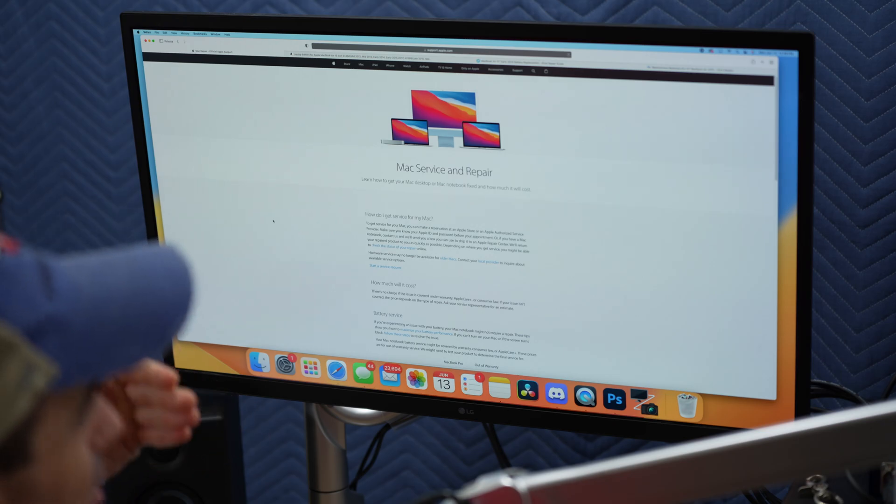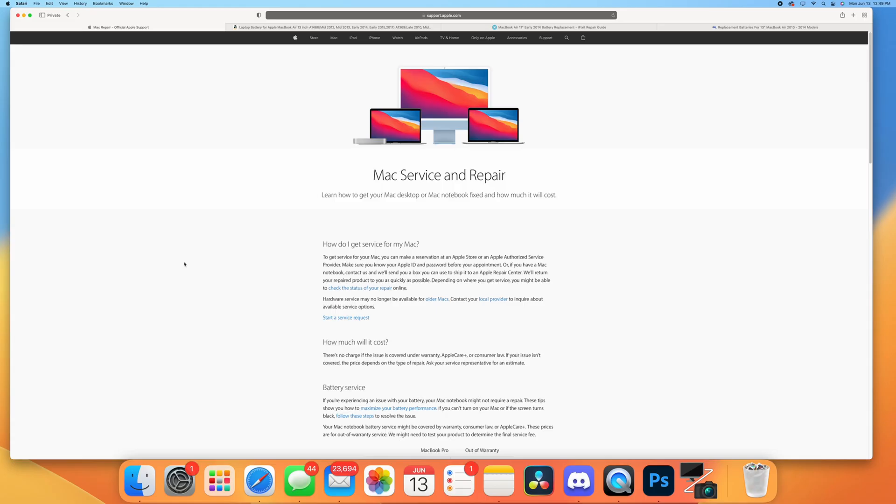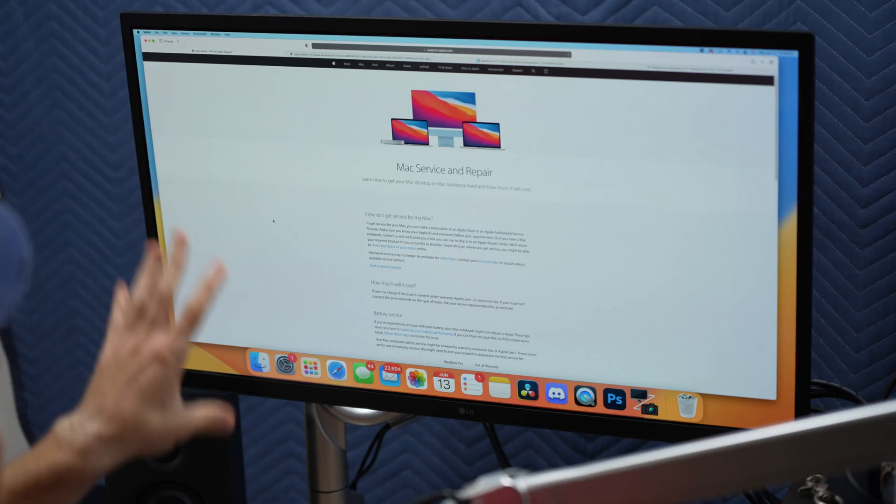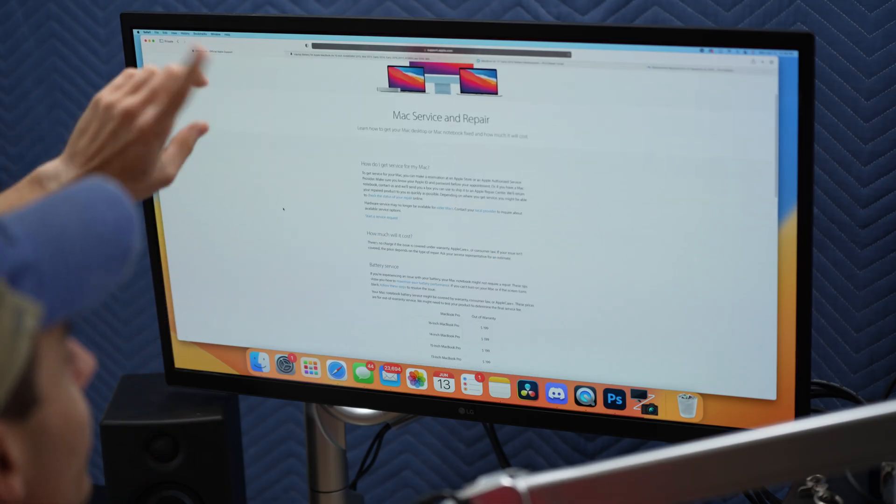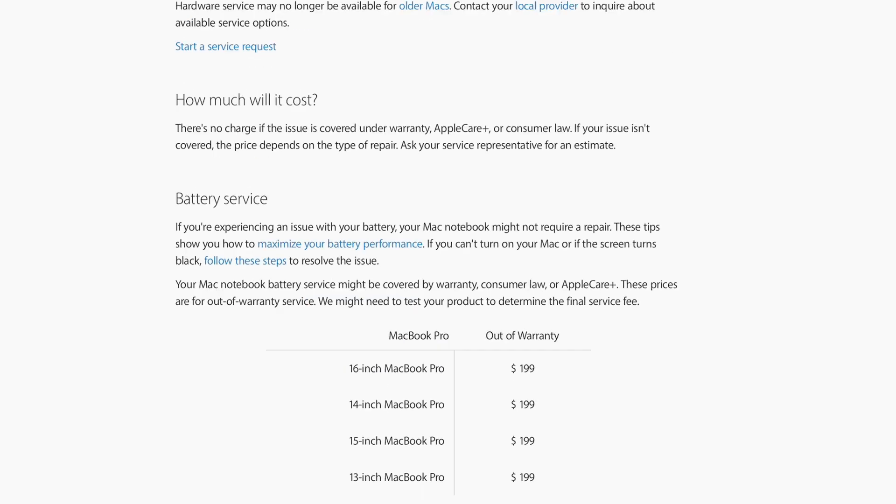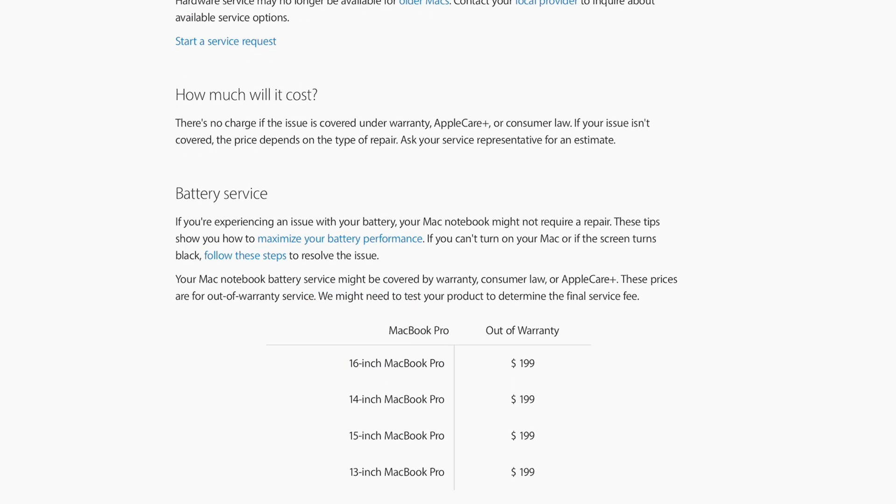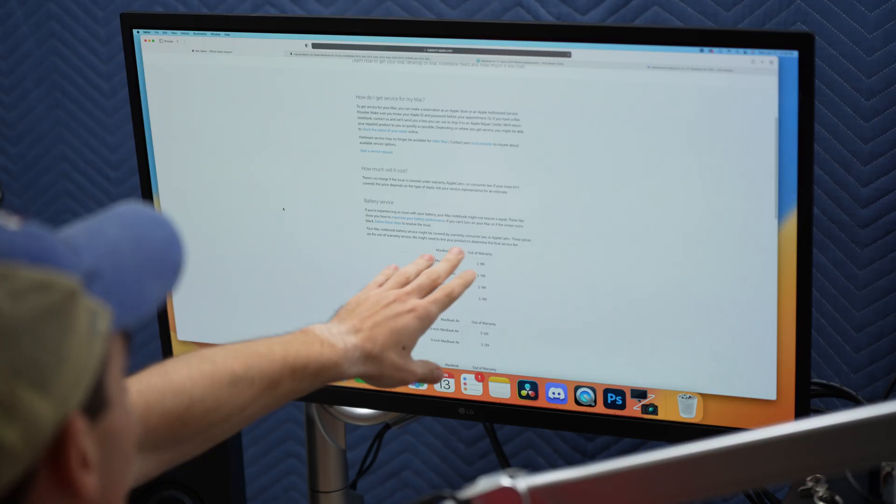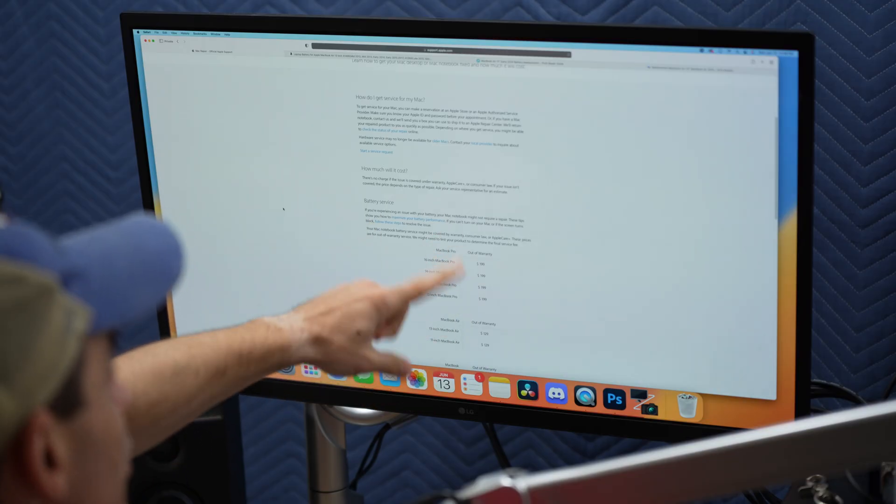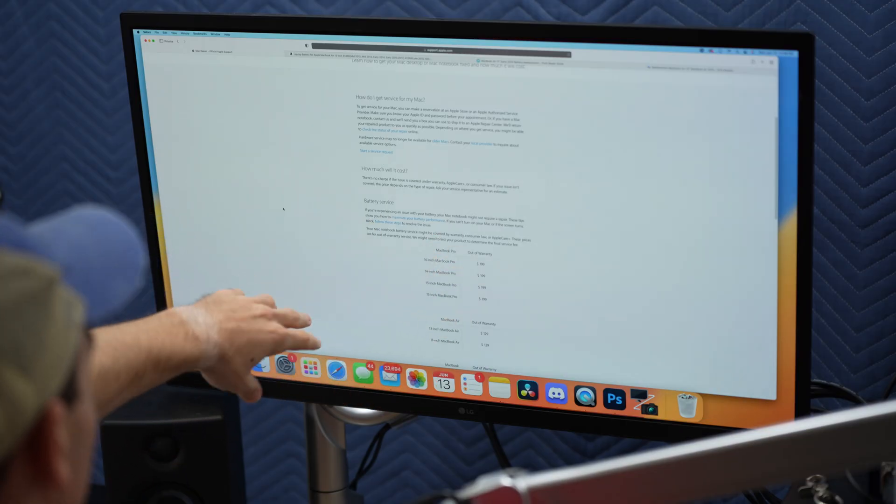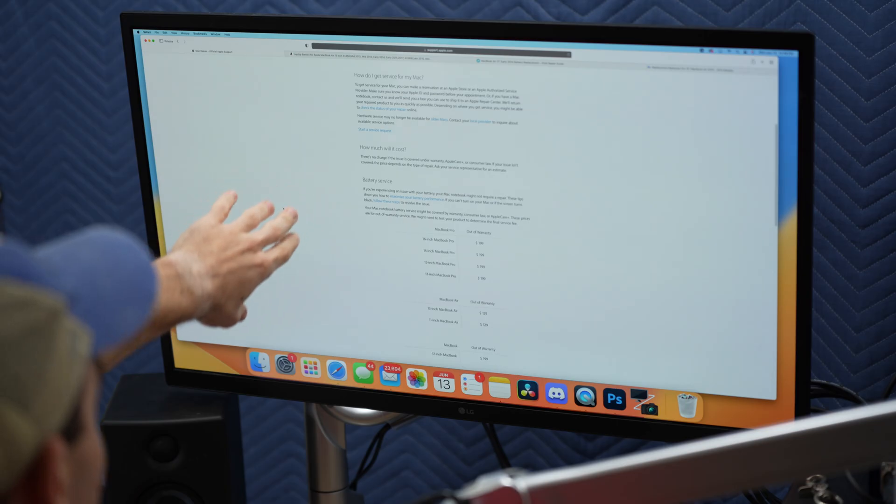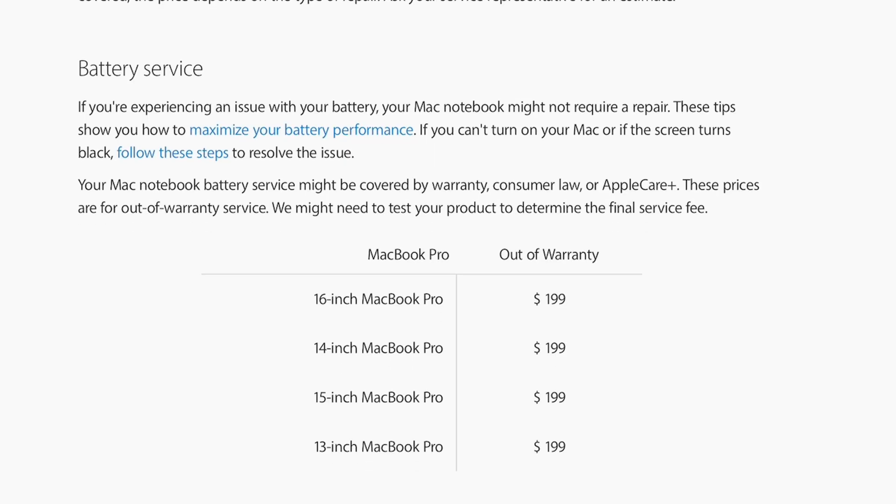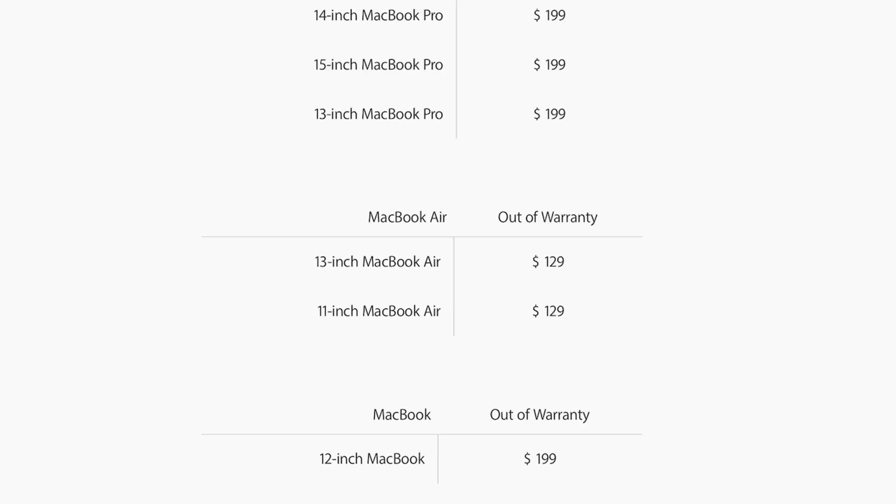First off, where can we even go to find the parts for this? Let's start with Apple themselves. If we go to the Apple Mac service and repair website, we can do the battery service if Apple deems it needing to be replaced. If it's out of warranty, it would cost $129 to replace the battery for an 11-inch MacBook Air.